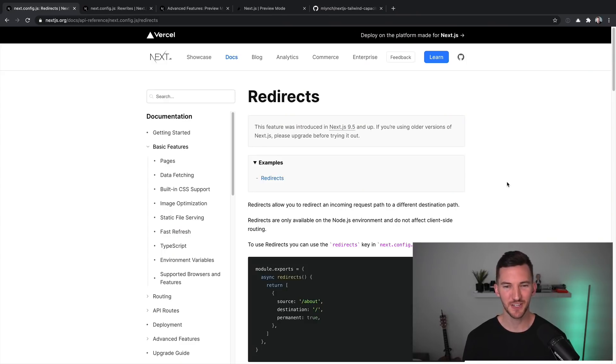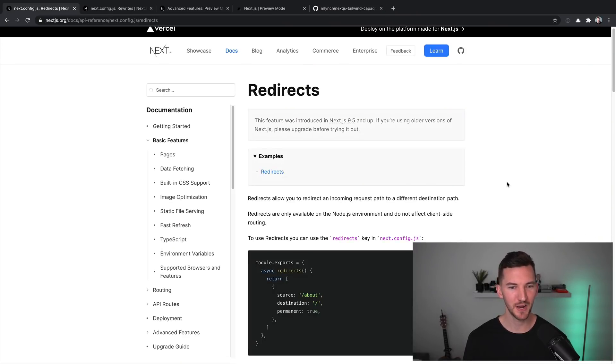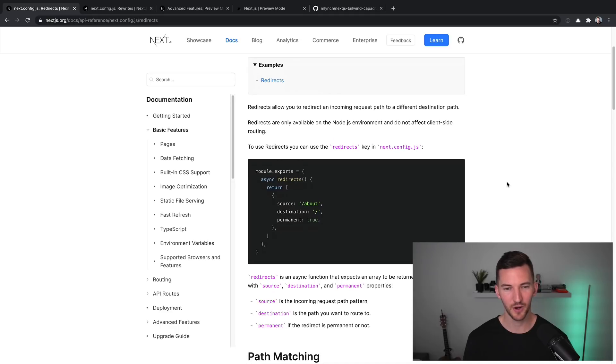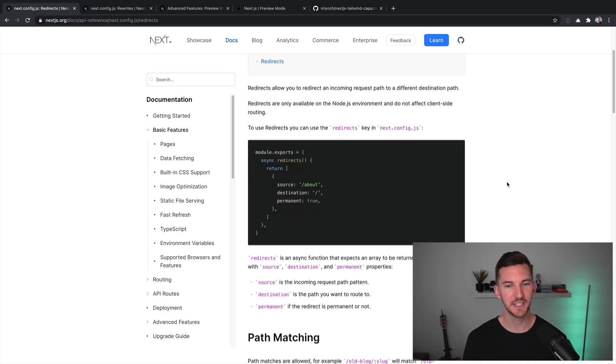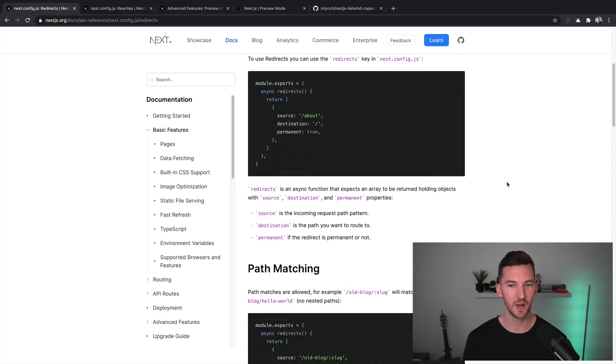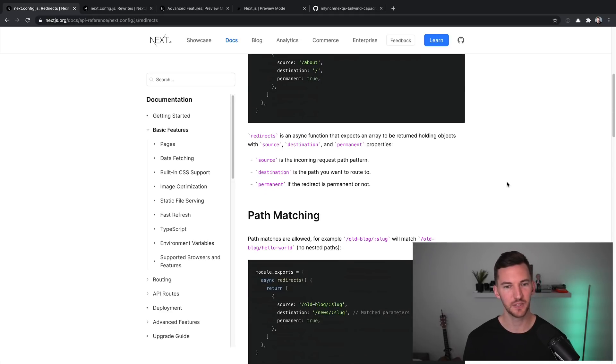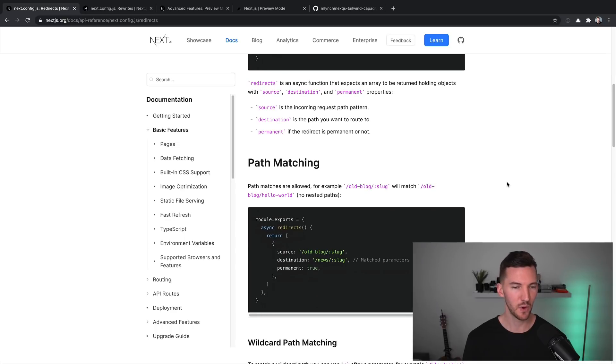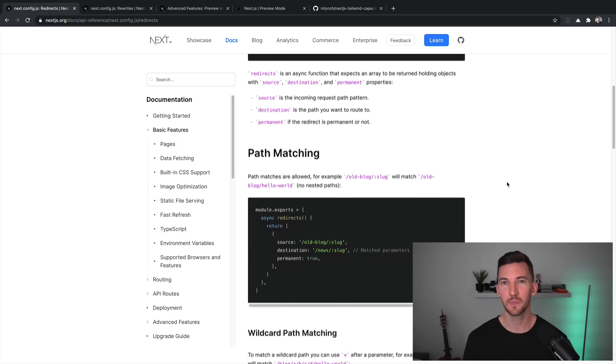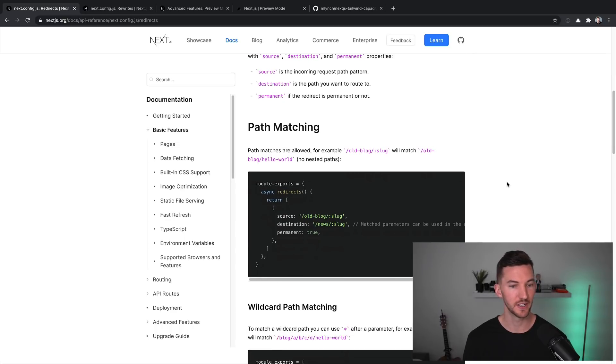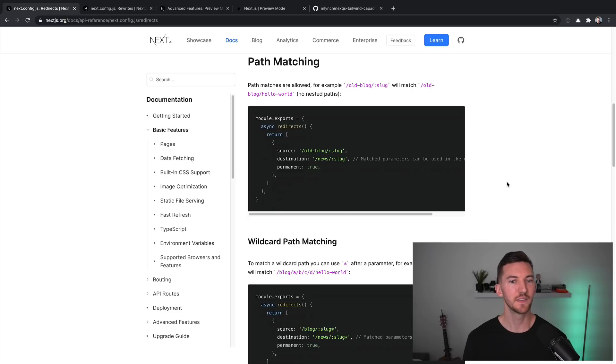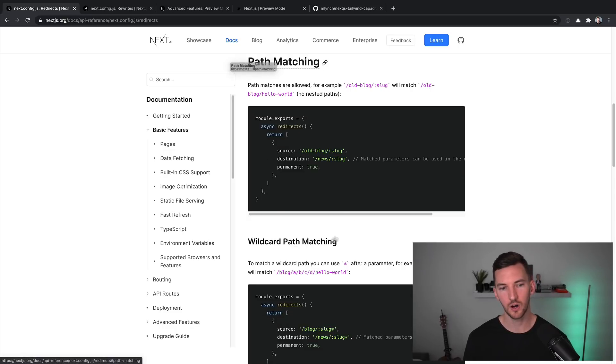After Next.js 9.5, redirects were added directly into the framework, allowing you to take an incoming request and output it to a different destination. Whether that's an internal path or an external path to some other website, you have support to do things like path matching or wildcard matching.